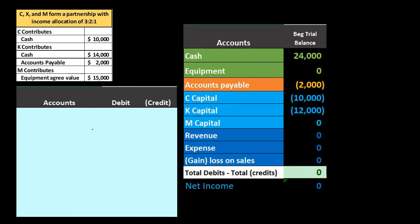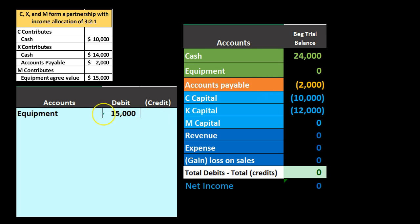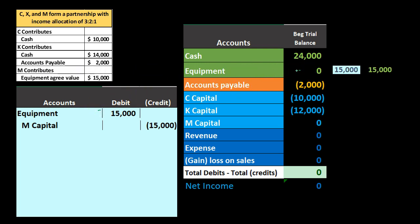Finally, M's capital account: M puts in equipment only — no cash — so equipment on the books goes from zero and we debit it $15,000. Equipment is an asset account; we increase it and then credit M's capital account by $15,000. Posting this out, equipment goes from zero up to $15,000, and M's capital account goes from zero up to $15,000.